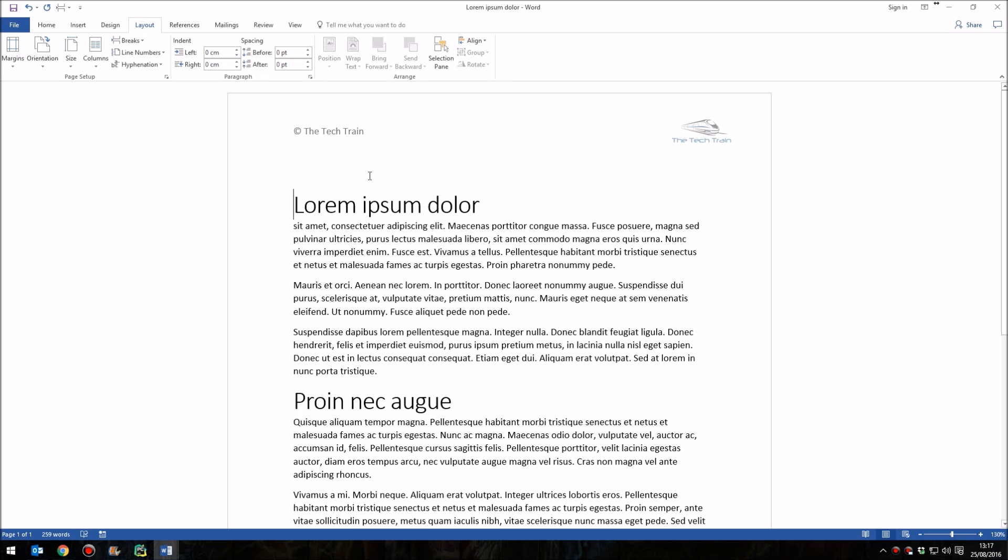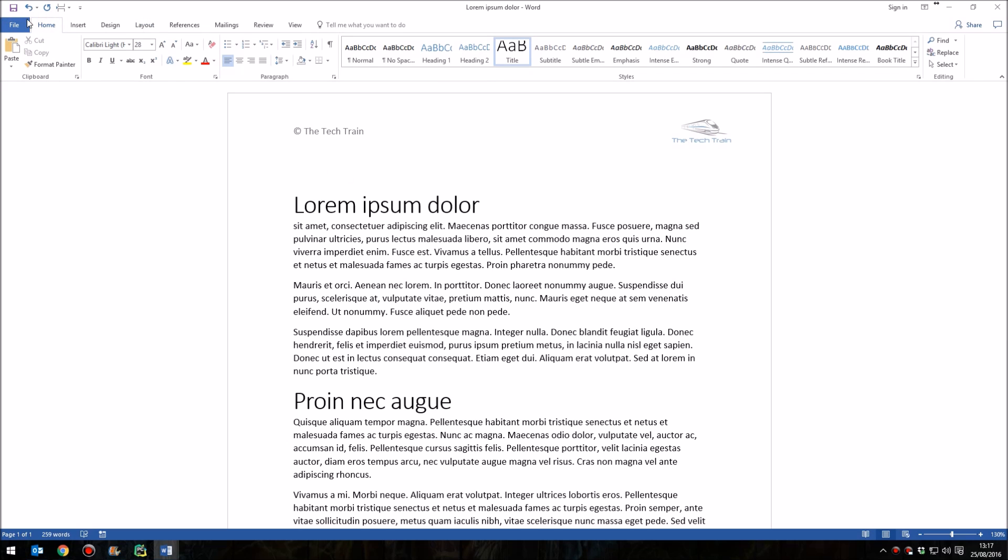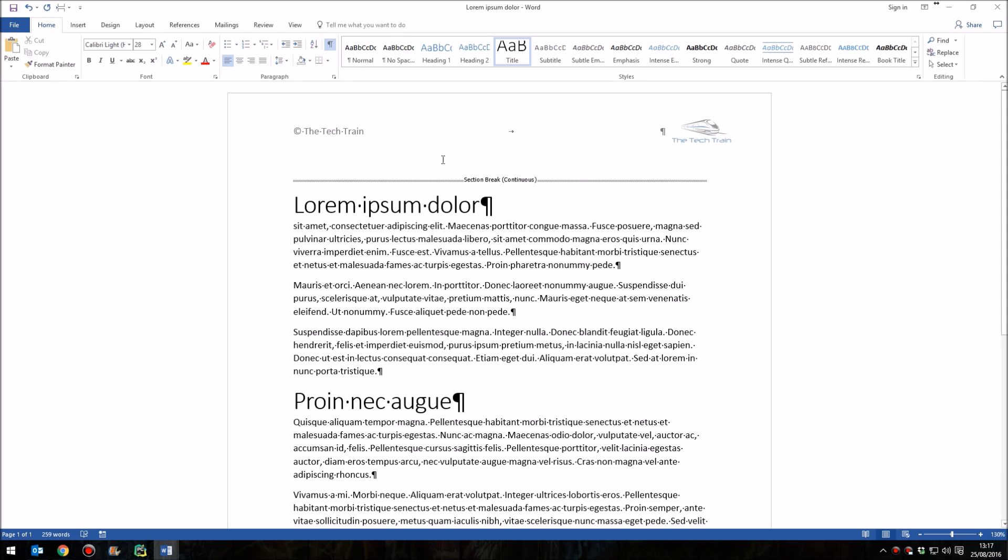Now, this does put a little space above this. We can see if we click on the Home tab and then click on the little Show or Hide Paragraph Mark button there, we've got this section break here.